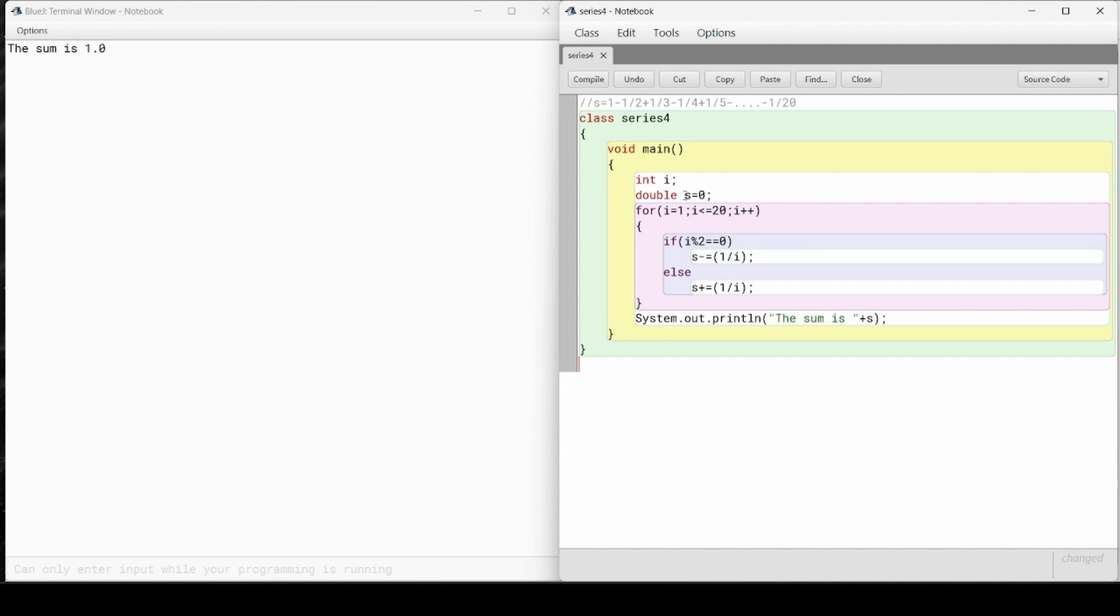Do not forget that this 1 is constant, so 1 by fraction. If it's even then we will subtract: s equals to s minus 1 by i. We are just inversing. And if it's odd then we will add, so s equals to s plus 1 by i. Same case.